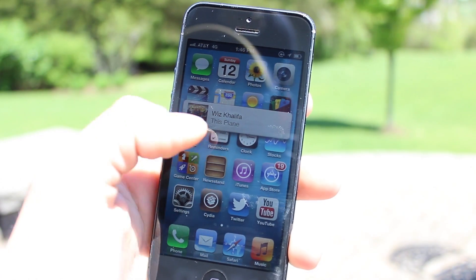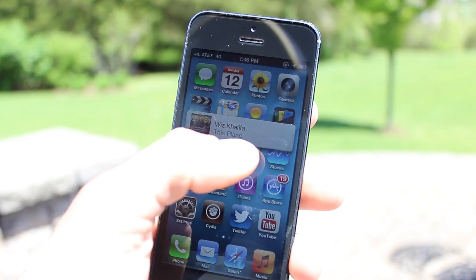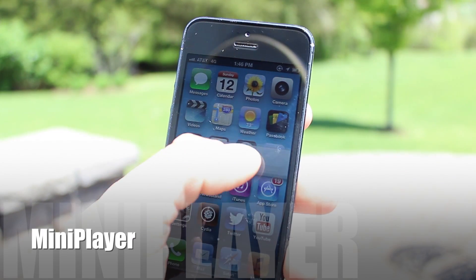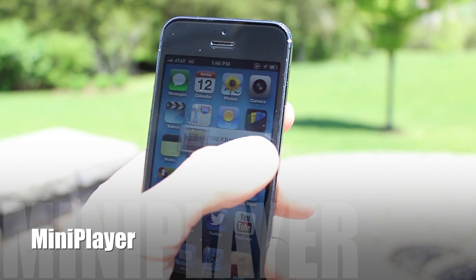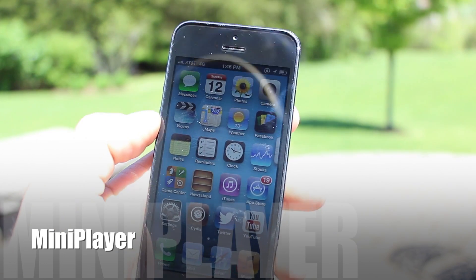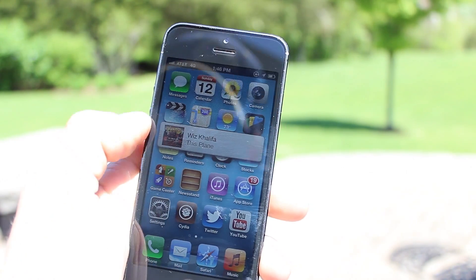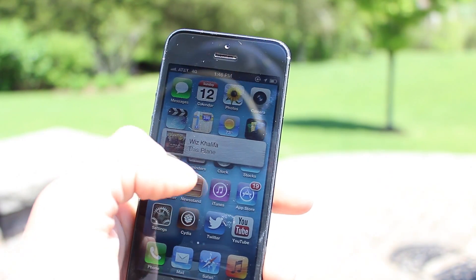Hey guys, Mitch here. Today we're checking out Mini Player. It is a new jailbreak tweak that allows you to experience the iTunes 11 Mini Player on your iOS device.